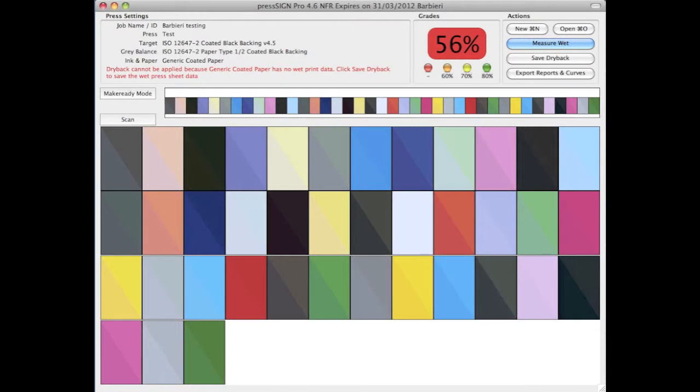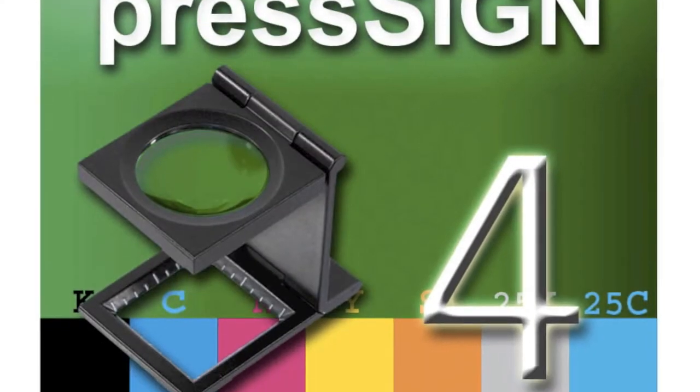We're now going to look at how quickly PressSign can calibrate your digital device using the Barbieri and for this example we're going to show you the versatility by measuring a transparent target.